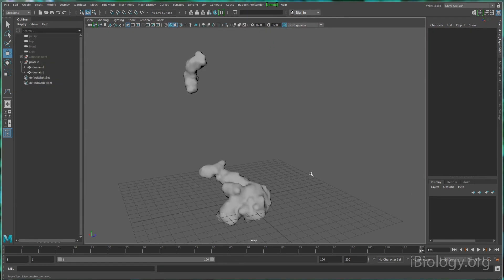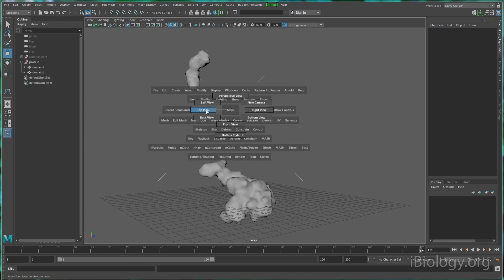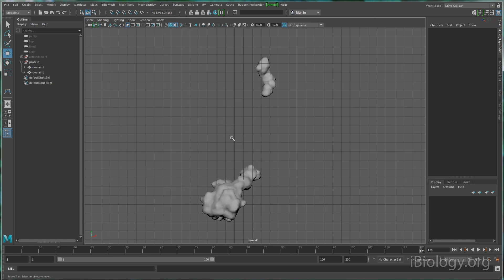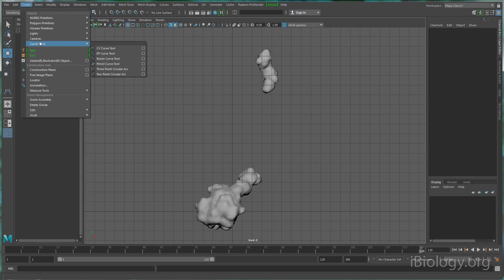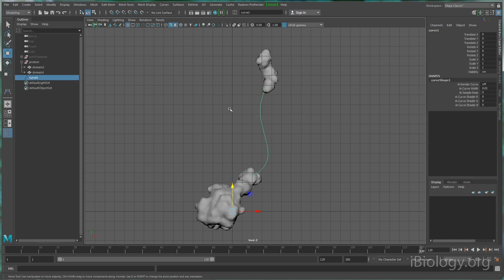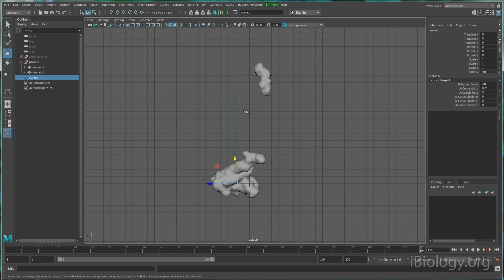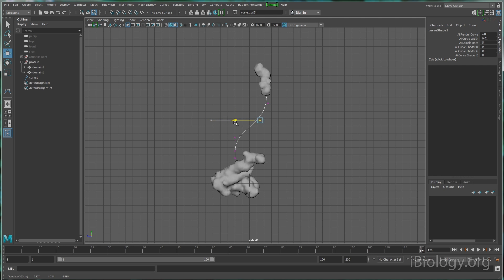In some cases where you don't have a structure to import, or maybe you only have a partial structure, you can use some tools to create a full structure. In this case, I've got a protein that has a long flexible domain that I'll need to model. I'll create this flexible domain using a tool that allows me to extrude a cylinder-like shape along a curve.